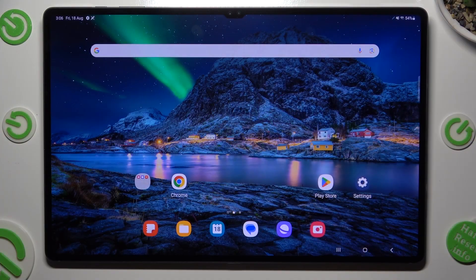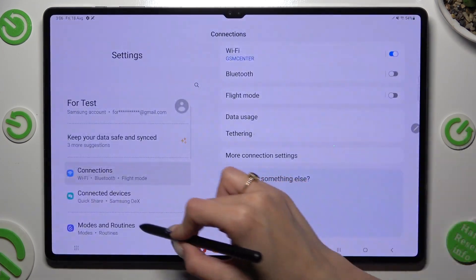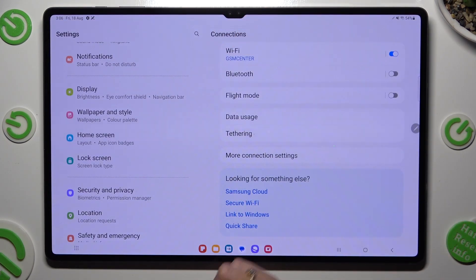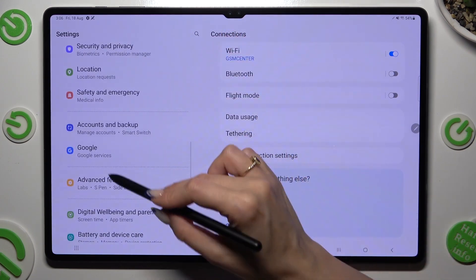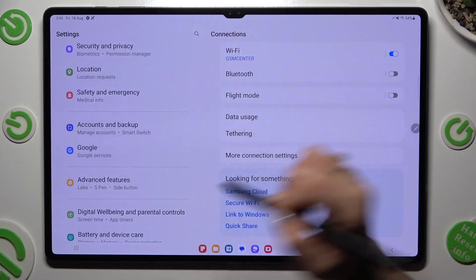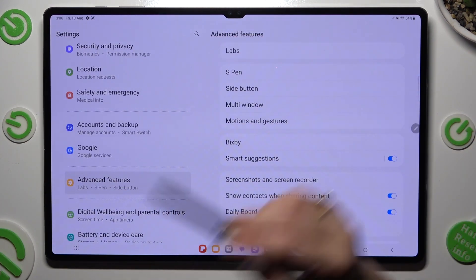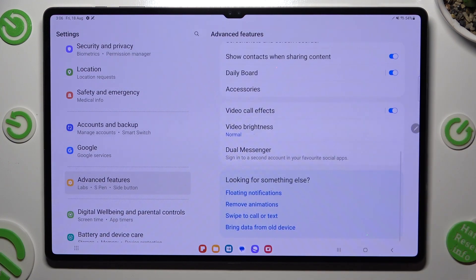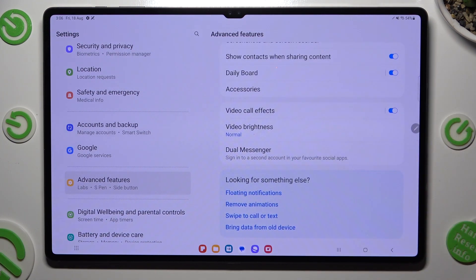Begin by going into settings and scrolling down to access advanced features. When you're ready, scroll all the way down and click on Dual Messenger.